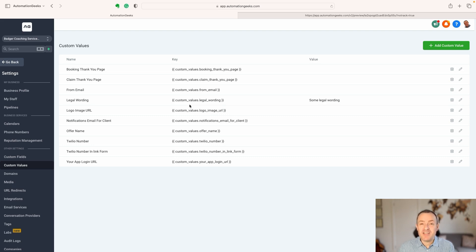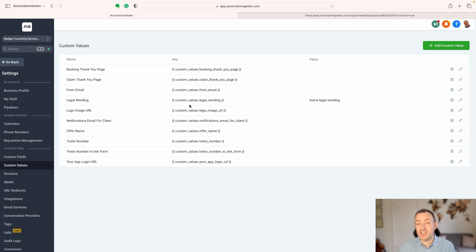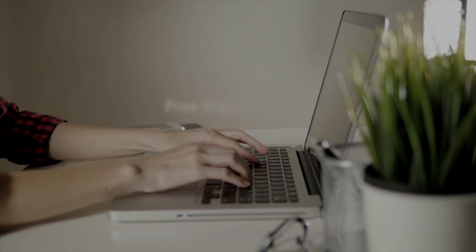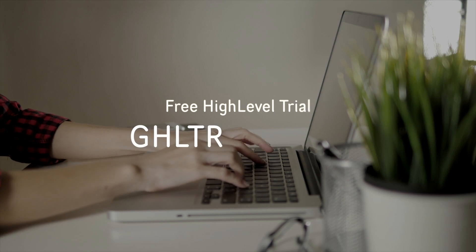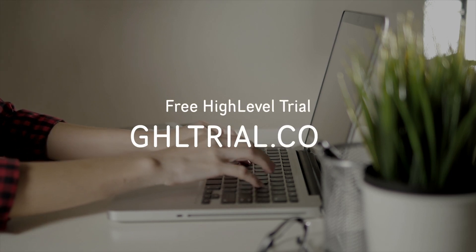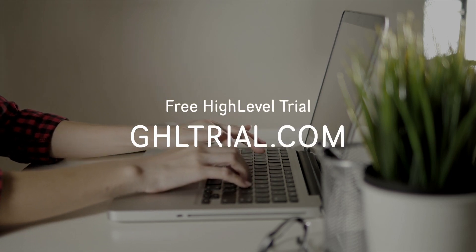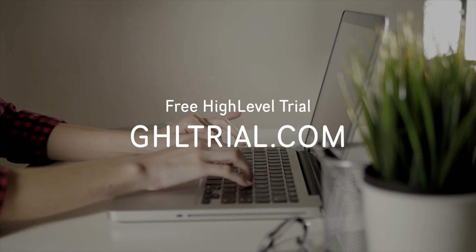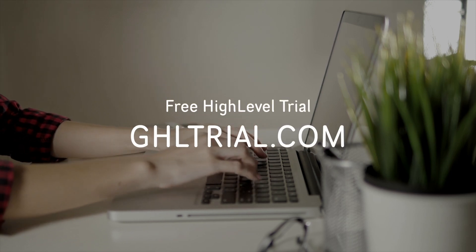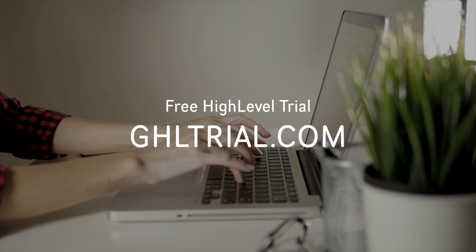If you've been seeing this system, and you're not yet signed up for High Level, and you'd like to give it a try, then go to ghltrial.com. ghltrial.com, link on the screen and down below. And that's going to give you a two-week free trial.